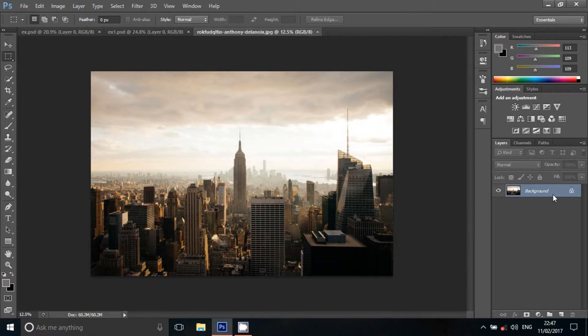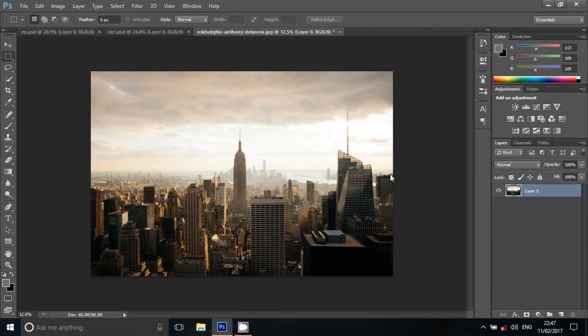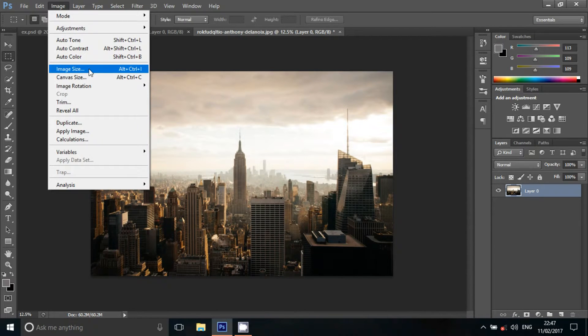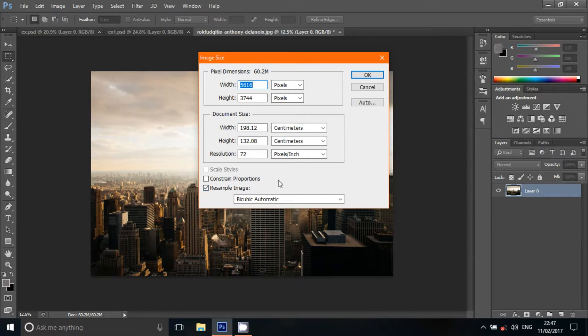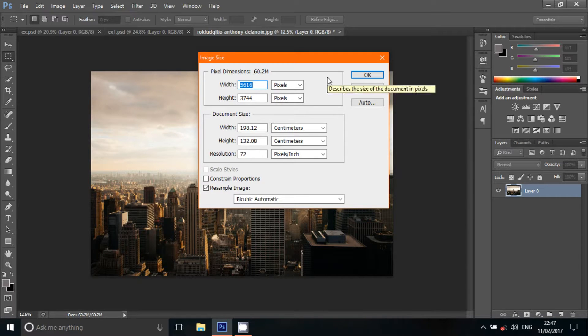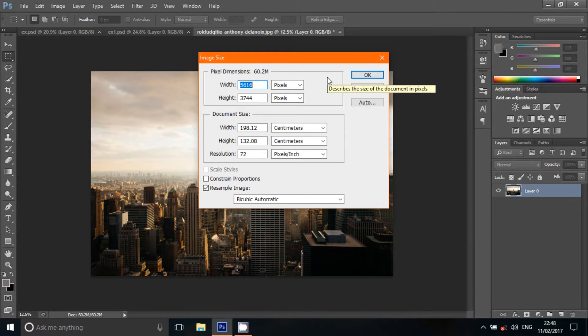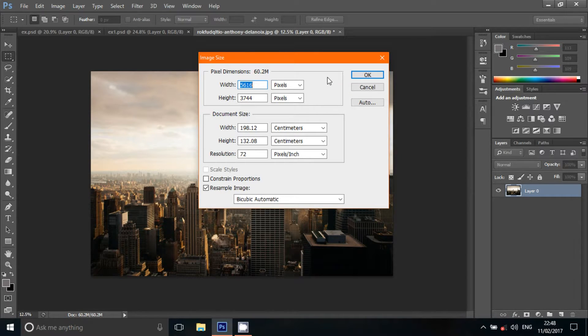Click the layer section to unlock the layer section. Select the image size. Select the Constraint Proportions checkbox. The width and height are the same values. You can see the height of 3744. I will add the size of 3744.